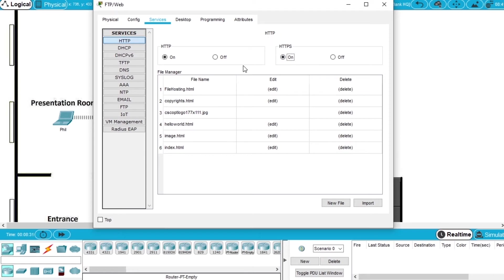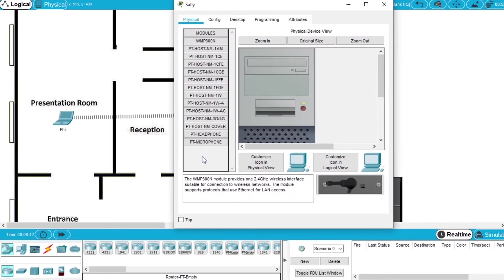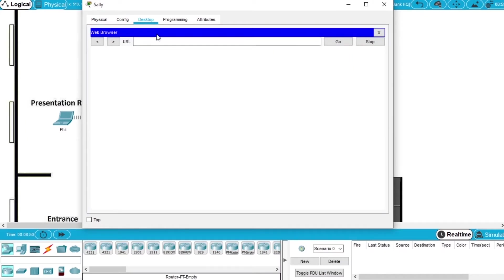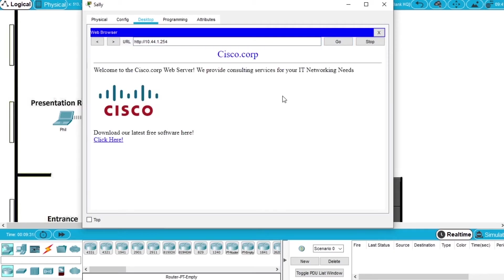Let's verify if the HTTP service is working. We close the window and open the PC from Sally. We go to Desktop, press web browser, and we will write a website like www.cisco.corp and press go. Nothing happened, but it was supposed to do this because we haven't configured the DNS server. If we try using the IP — 10.44.1.254 — and go, we can open the Cisco core page. So accessing the web page via the IP is working, but via the domain name is not working.